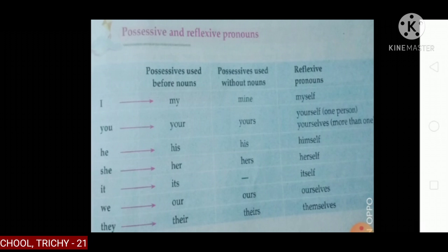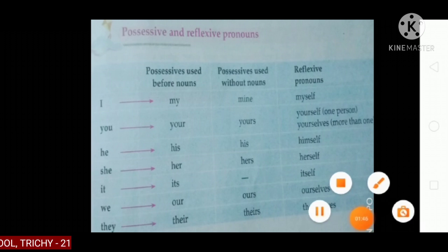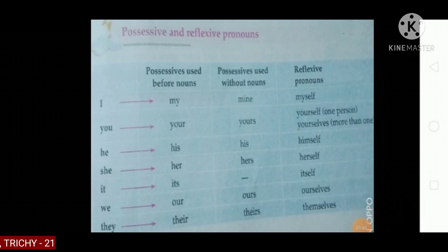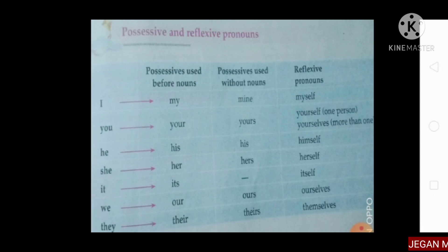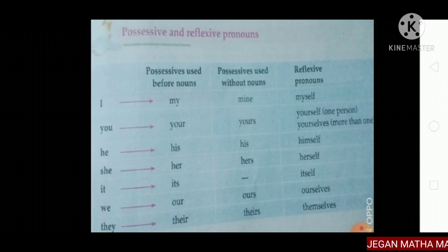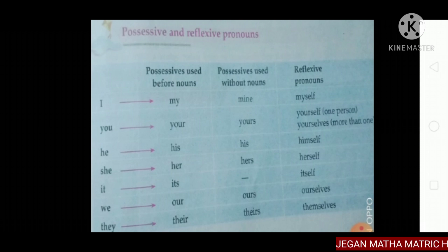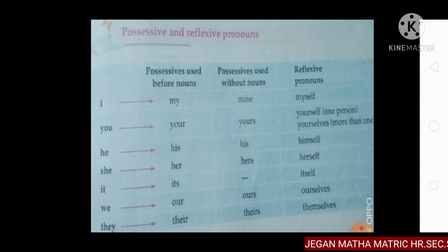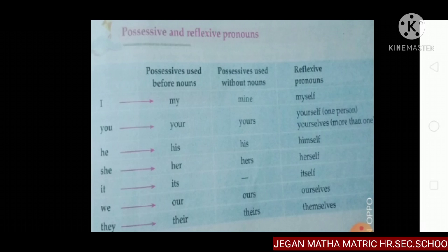Possessive used before nouns: I → my, you → your, he → his, she → her, it → its, we → our, they → their. So here, this is the possessive used before nouns table.